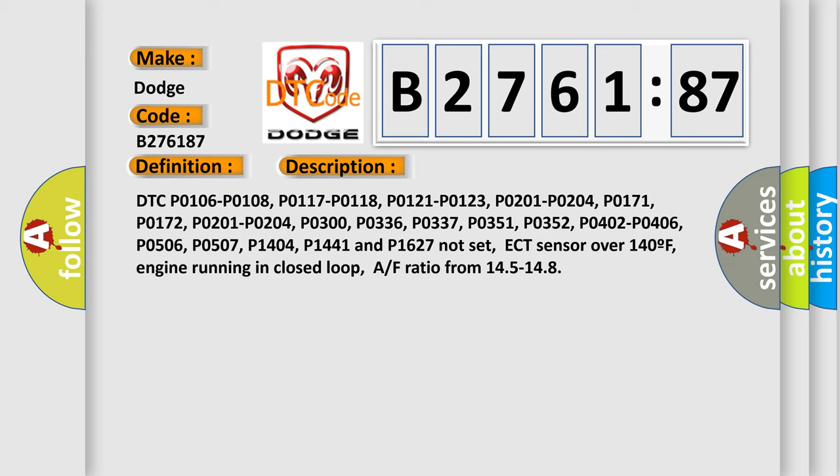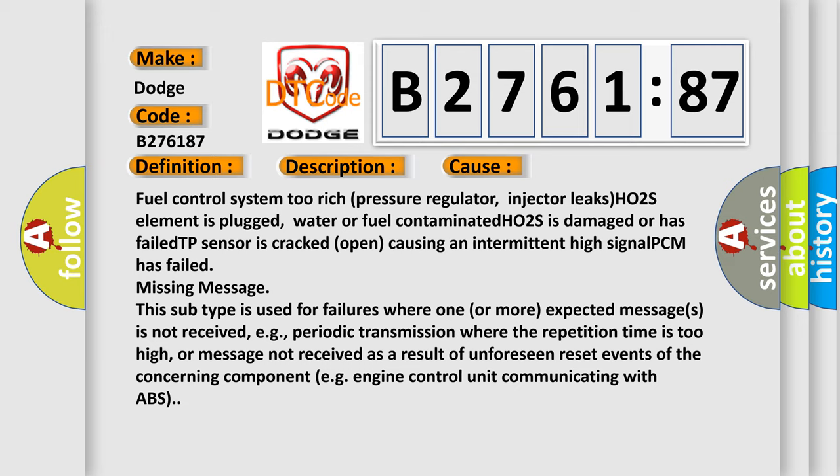DTC P0106, P0108, P0117, P0118, P0121, P0123, P0201-P0204, P0171, P0172, P0300, P0336, P0337, P0351, P0352, P0402-P0406, P0506, P0507, P1404, P1441, and P1627 Not Set. ECT Sensor Over 140F, Engine Running In Closed Loop, AF Ratio from 14.5 to 14.8.